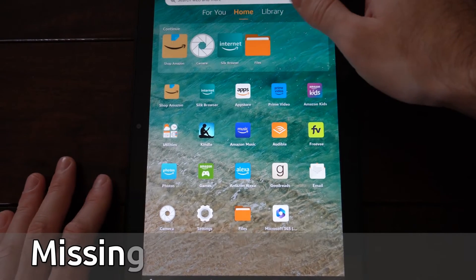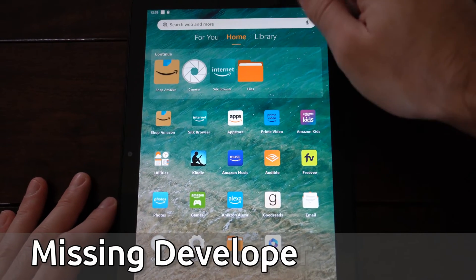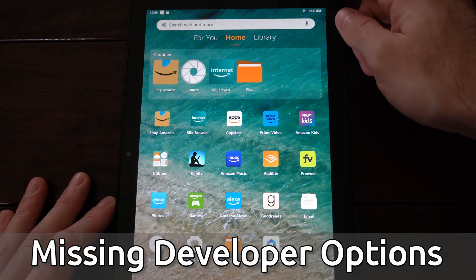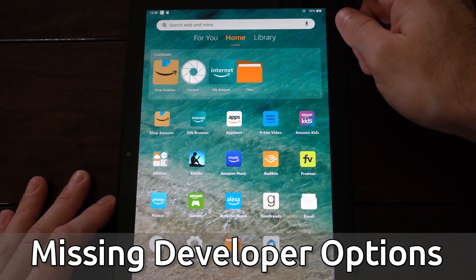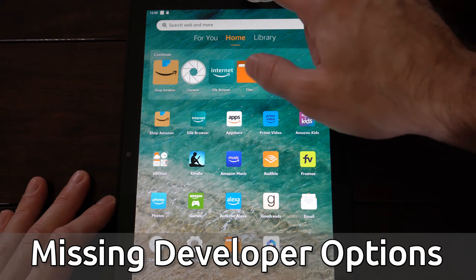Hey everyone, this is Tim from YourSixTech. Today in this video, I'm going to show you how to turn on the developer options on your Amazon Fire HD 10 tablet if they're missing.